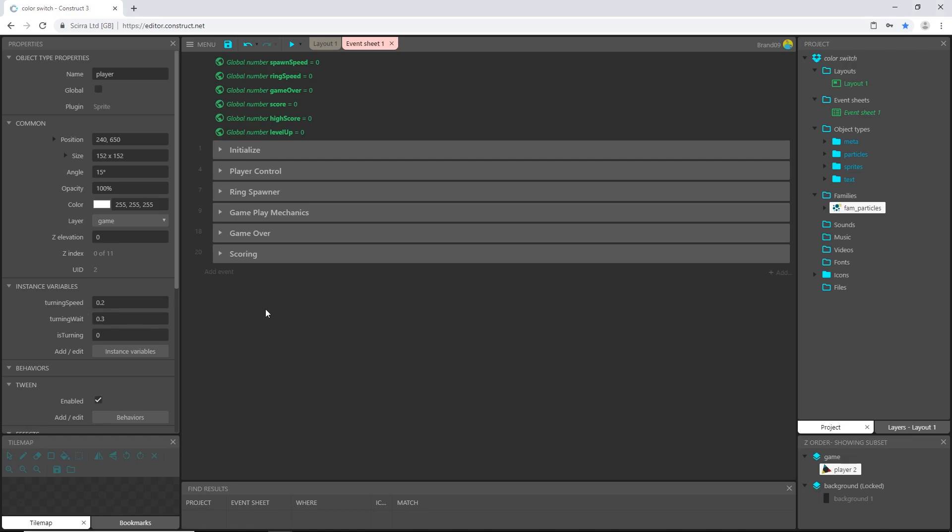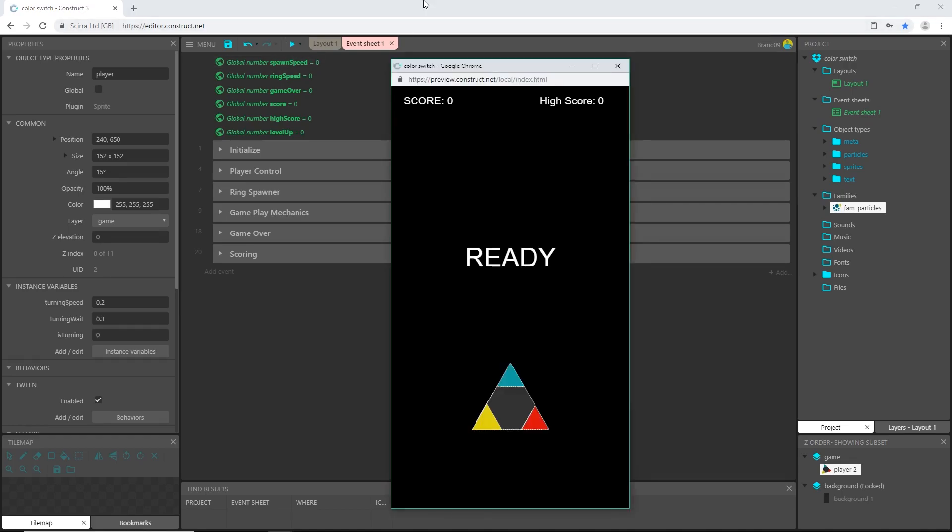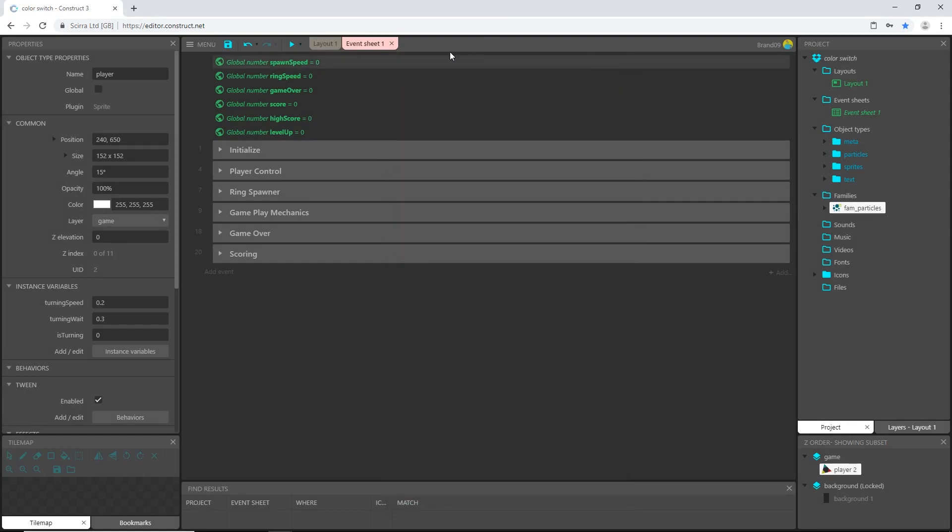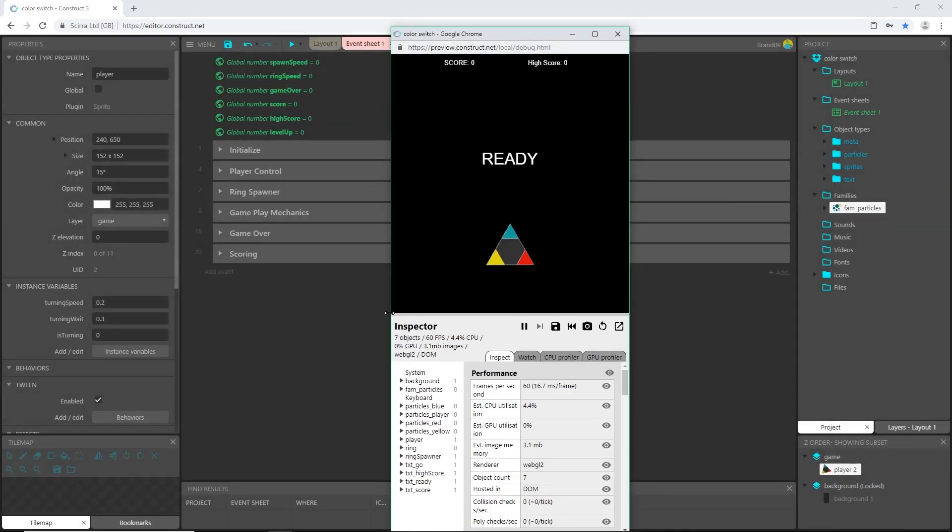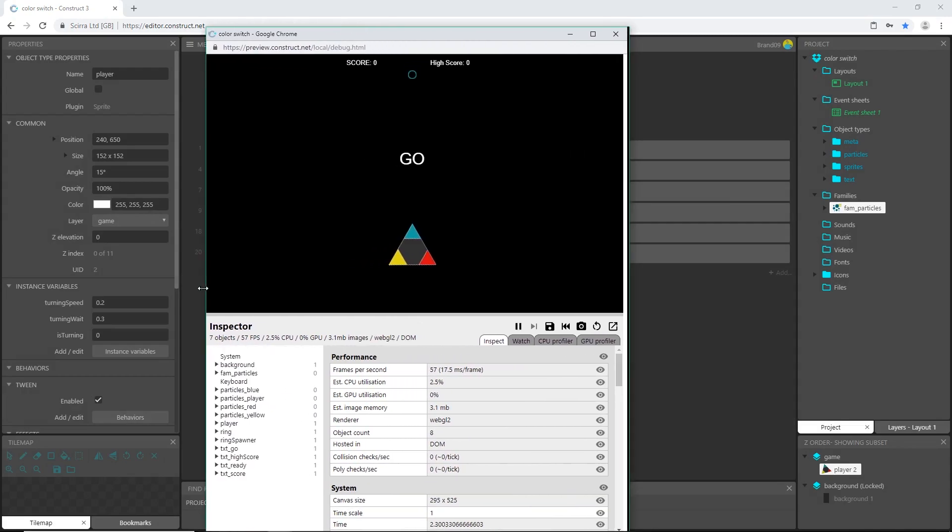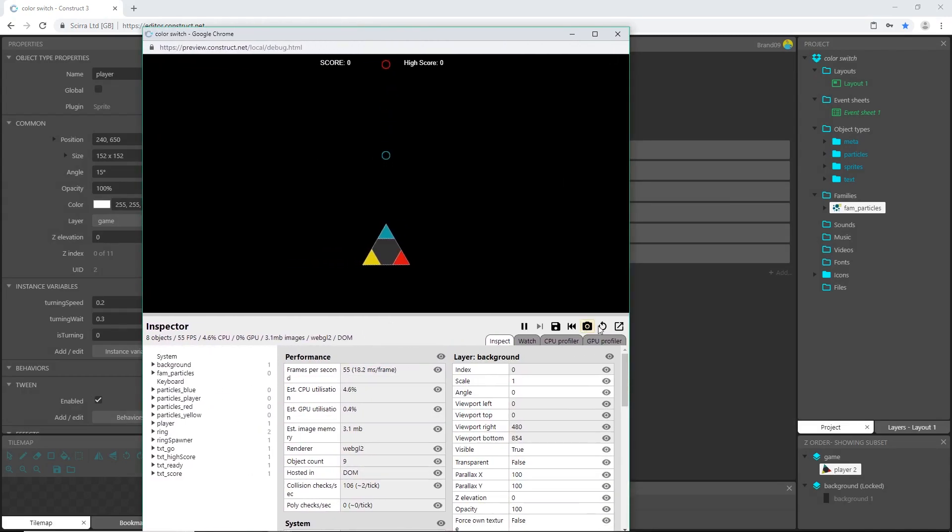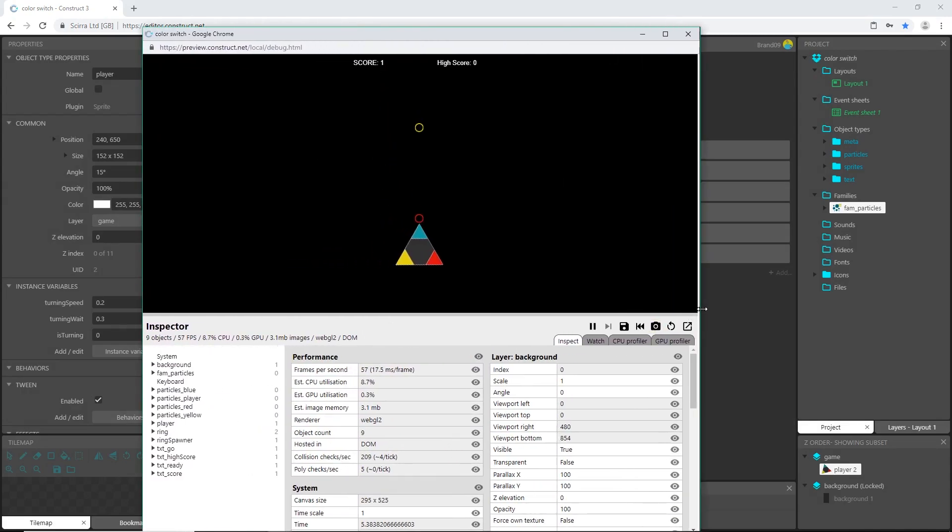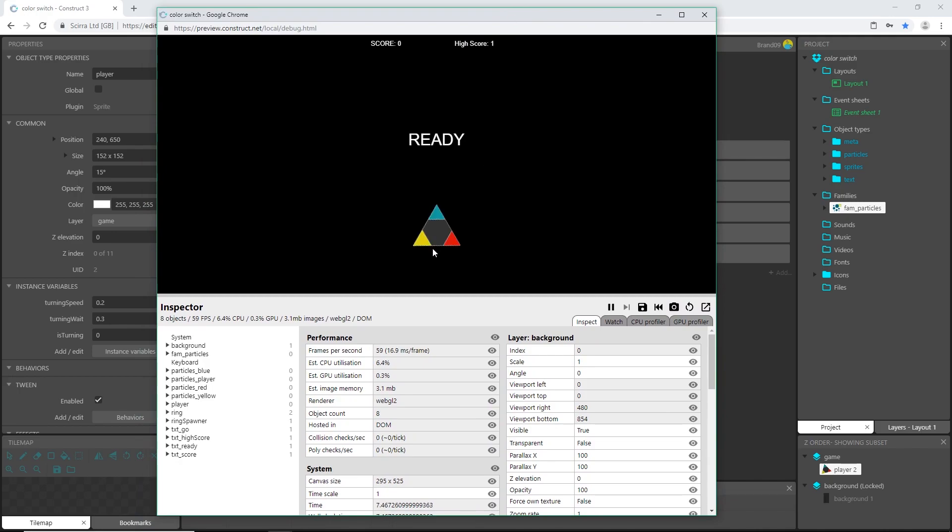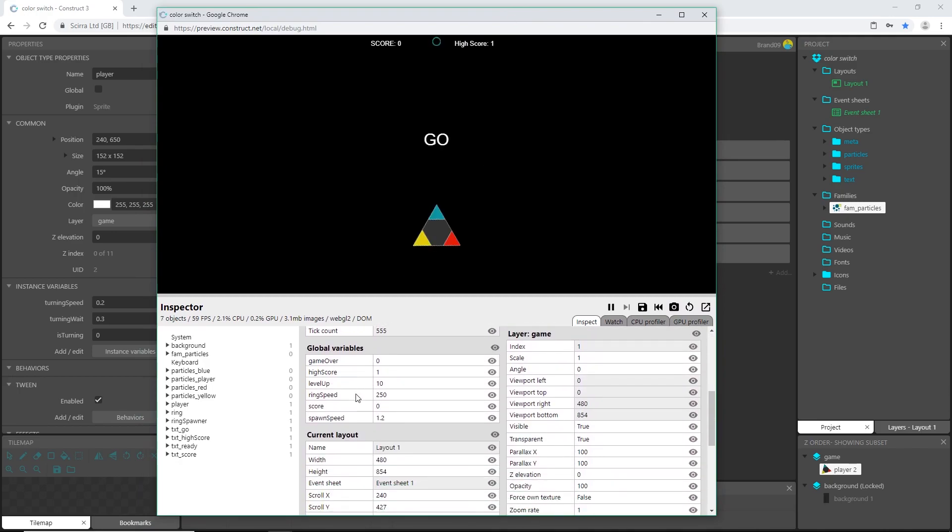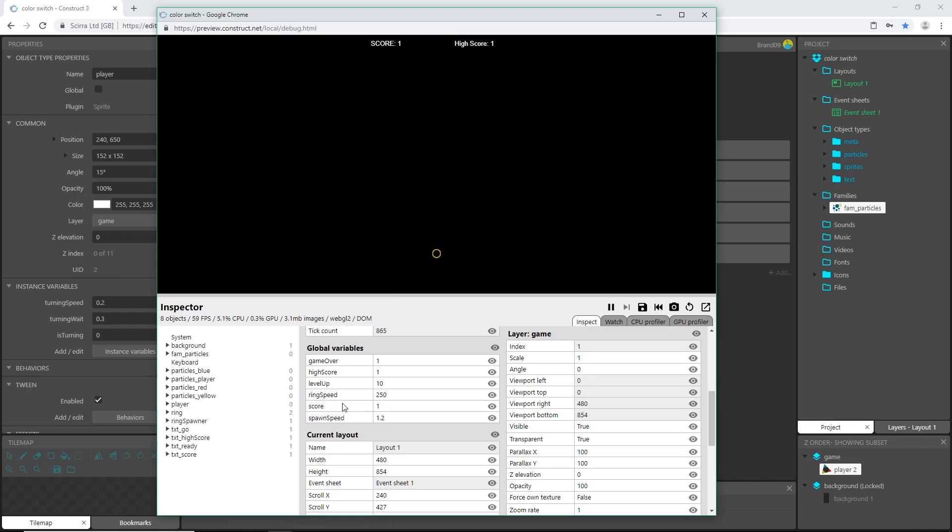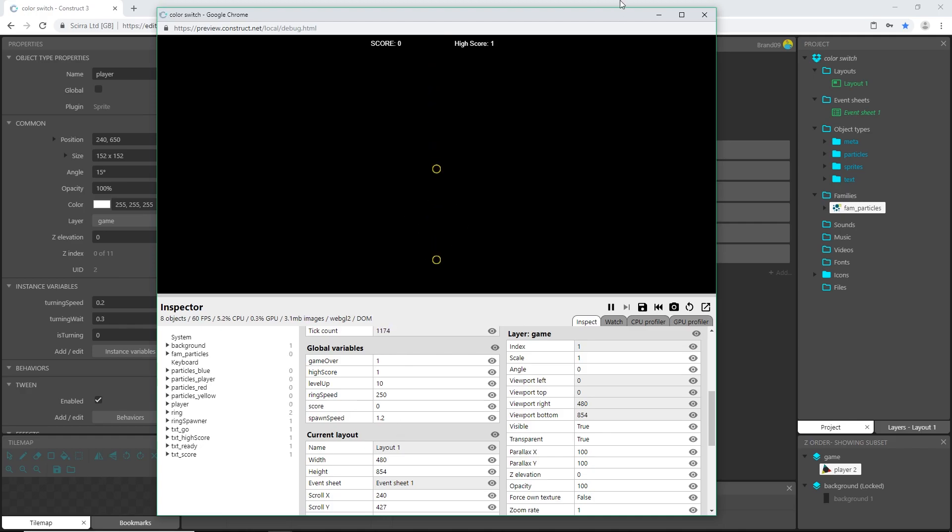All right, I think that is it for the coding of this game. We have one more thing to do and that's going to be our background. Actually let's preview this first, in fact let's preview this in the debug. So if you hit this little arrow down we can go to debug layout and I'm going to stretch this out so we can see what's going on here and I want to come down here to our global variables.